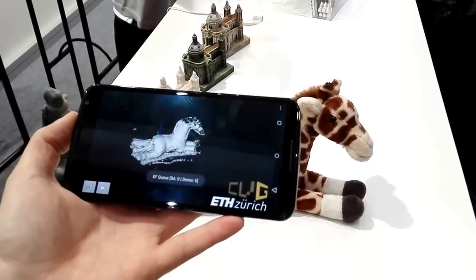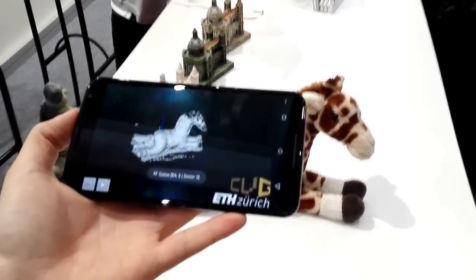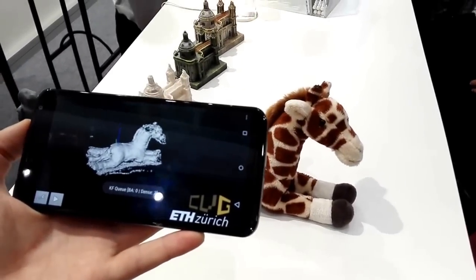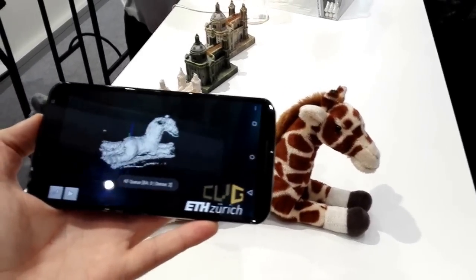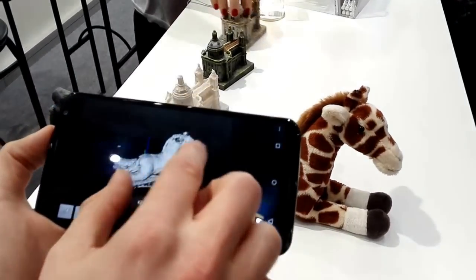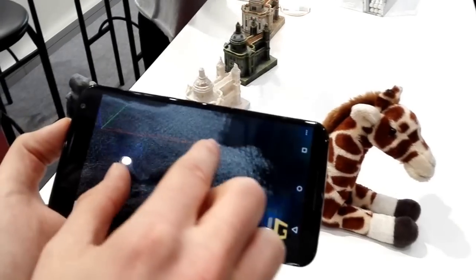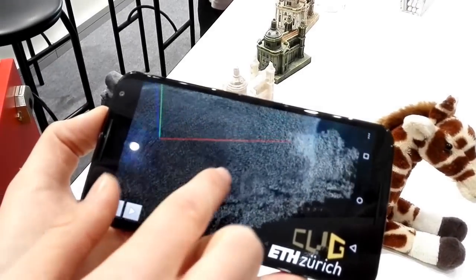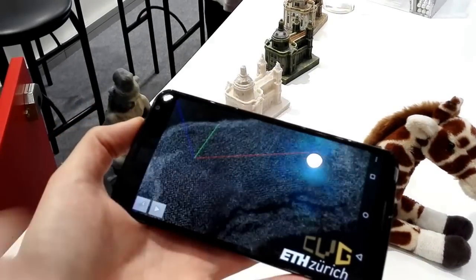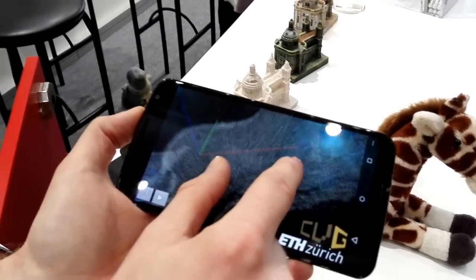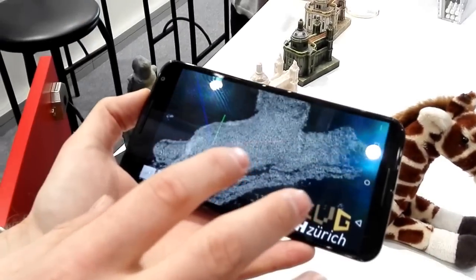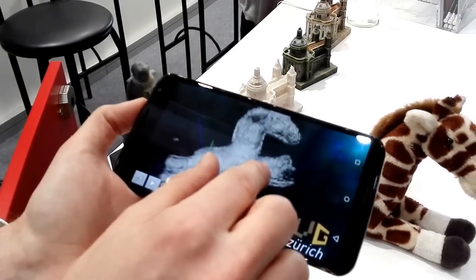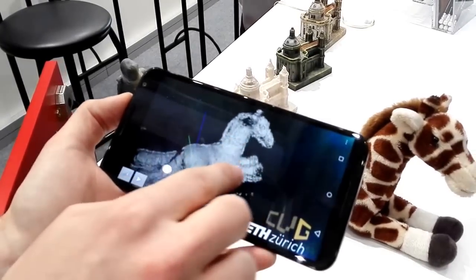And all calculated directly on the phone, yes. Of course, the quality is not perfect — it's a bit noisy and everything. But all images are stored. You can still post-process everything if this is not fine enough.